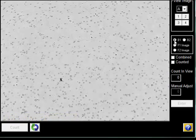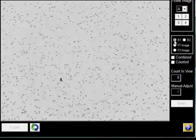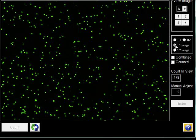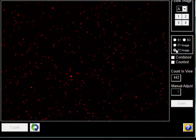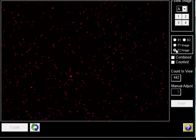The bright-field image can be viewed to check cell morphology. The green-fluorescent image shows Calcium-positive, metabolically active cells. The red-fluorescent image shows non-viable cells with compromised membranes stained with PI.